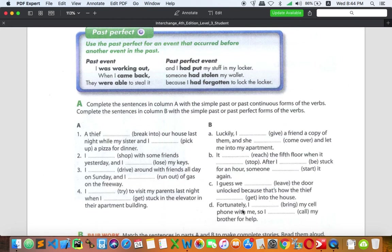Item D: 'Fortunately I had brought my cell phone with me, so I called my brother for help.' When you have the cell phone, you can take the second step. Bringing the phone is the first action, and calling for help is the second action.